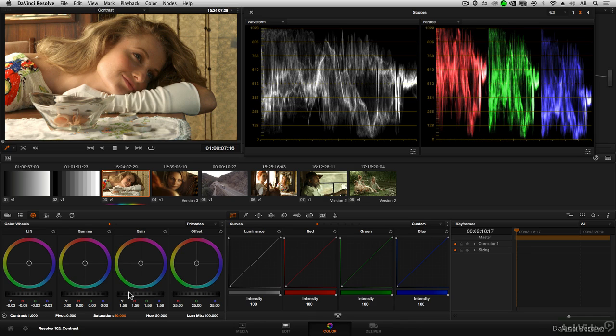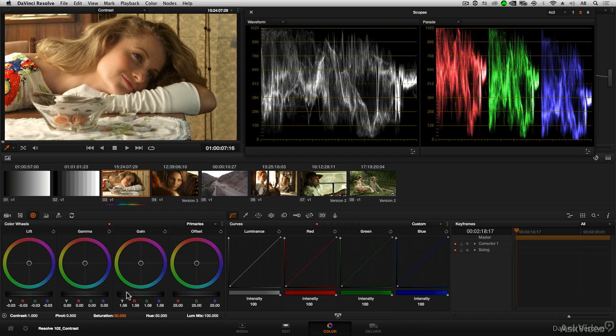Once you've set the gain and previously set the lift, the shadows, you've now set the overall range of contrast for the image. The last step is to set the gamma, the midtones.